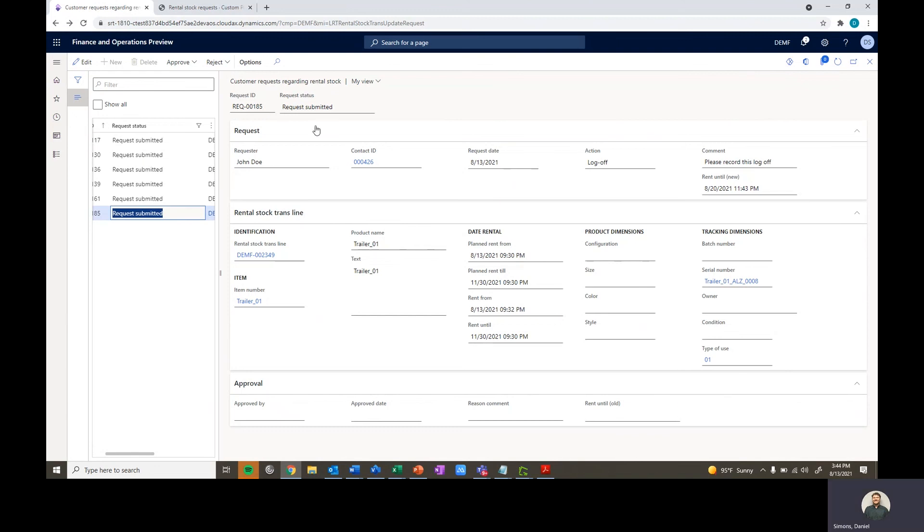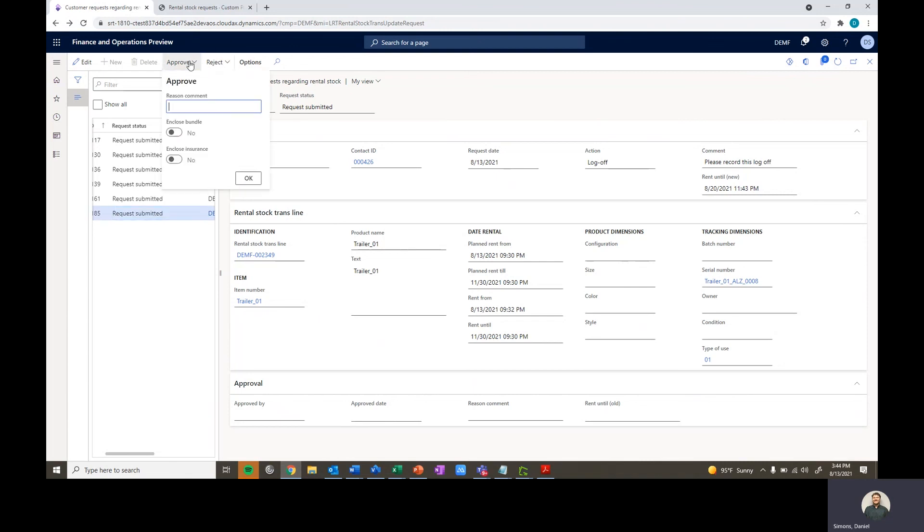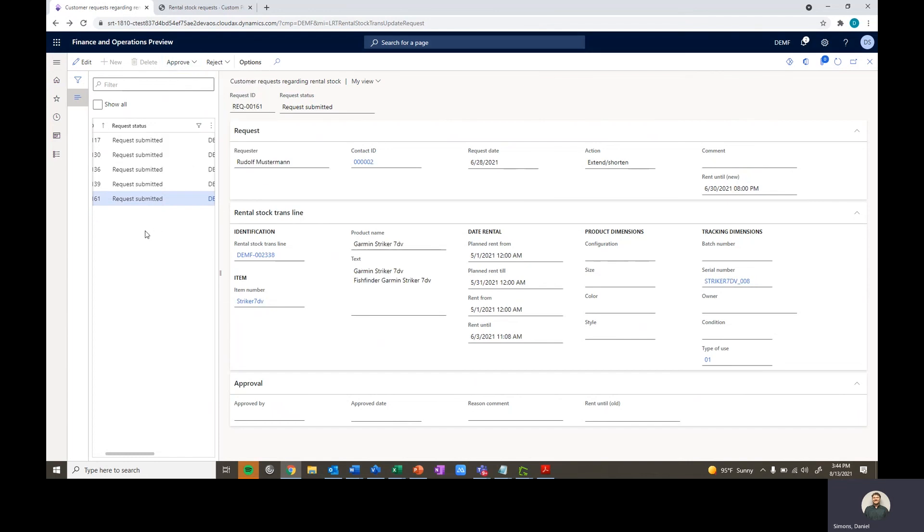Now we're able to go ahead and review this and decide whether or not we want to approve or reject at the top. We're going to go ahead and approve. We can leave a comment as well. And we can click OK to approve this request. After we approve this request, it'll then go ahead and be updated then in the customer portal as well that the customer can see that the log off has been approved.